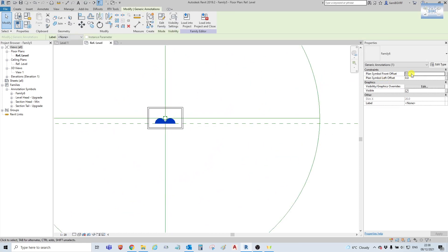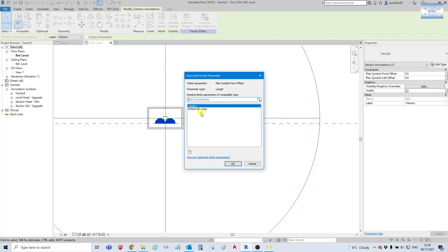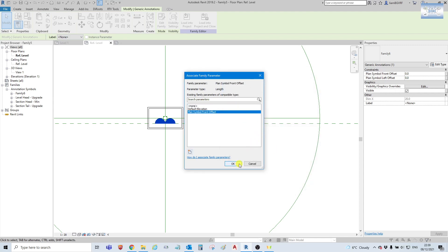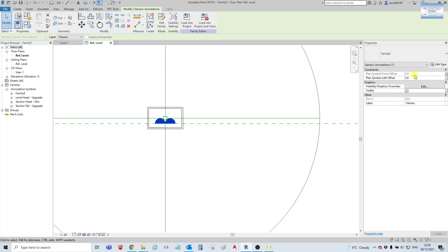So now the next thing we do is: our parameters are loaded in but they are not active — this is not created. Associate family parameter — there are no families or parameters created, so we will create one, and it is the same name as this here. Again, instance parameter, and constraints for convenience. Select OK, select OK, select OK. And you can see now that it is grayed out.